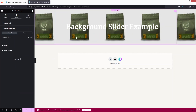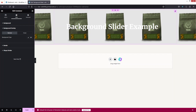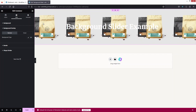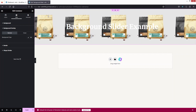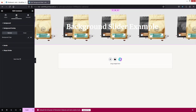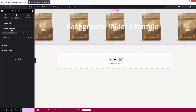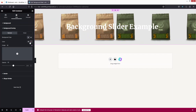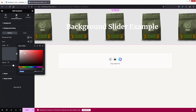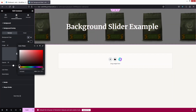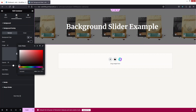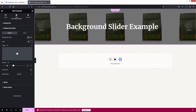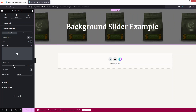We have white text on our heading but the background images are quite bright, so we need to adjust this using the Background Overlay option. Let's click on 'Classic', then click on 'Color' and choose a dark color — now you can see our heading text is much clearer.